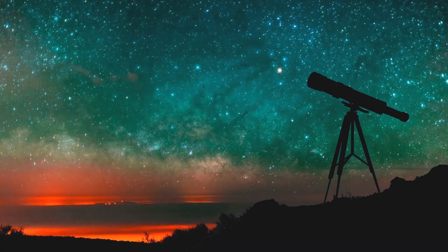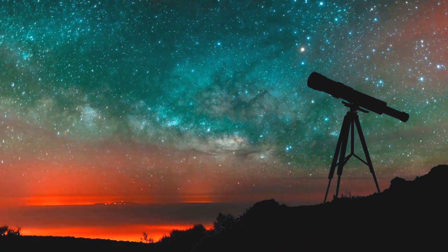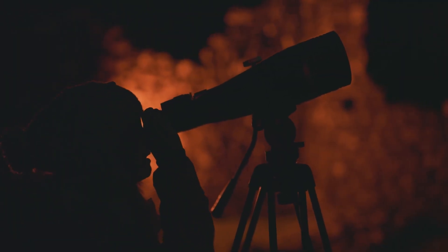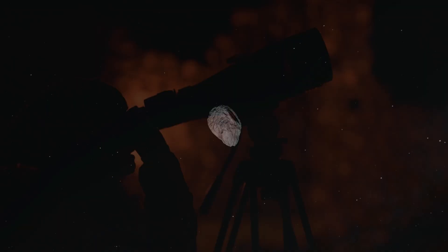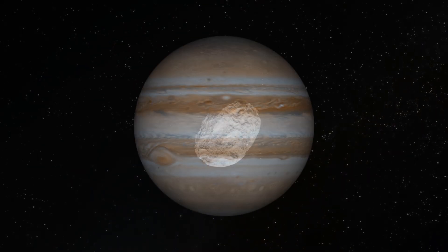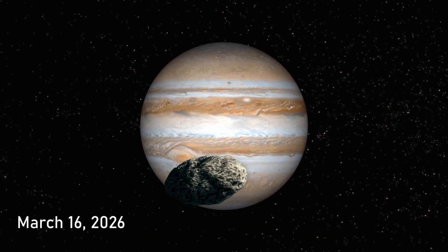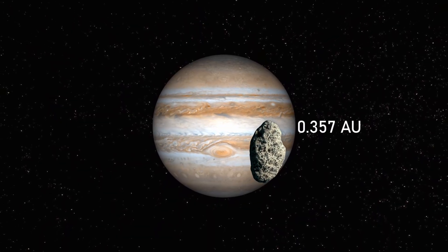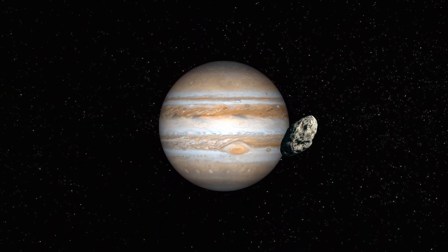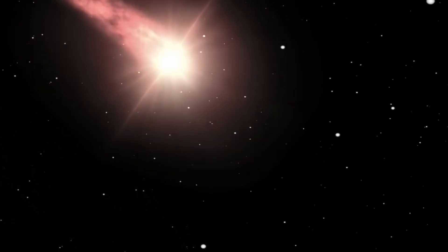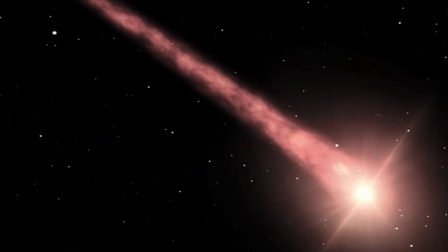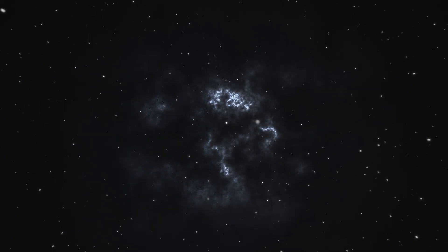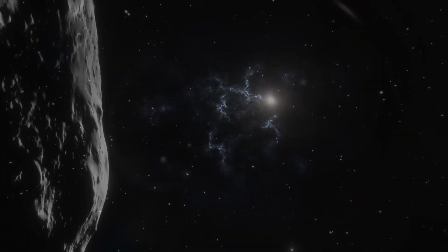That's a safe distance by any measure, but close enough for the world's big telescopes and ambitious amateurs to gather serious data if the comet brightens. Atlas has one last stop before it leaves for good. On March 16th, 2026, it'll pass near Jupiter, about 0.357 AU away. Jupiter's massive gravity will give it a small final push. After that, the comet will fade from a faint smudge in the sky to just another speck, drifting back into the darkness of interstellar space.